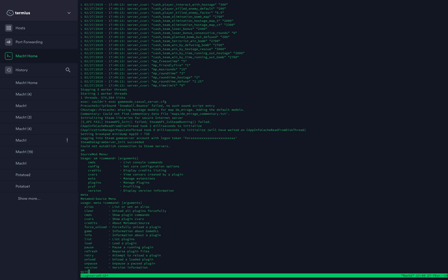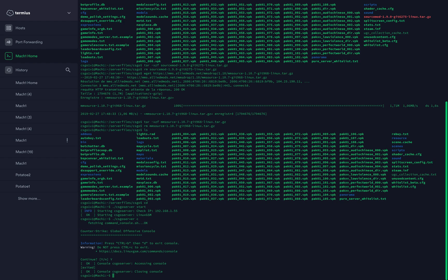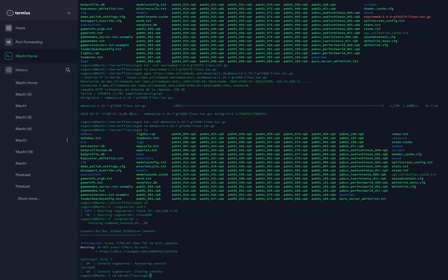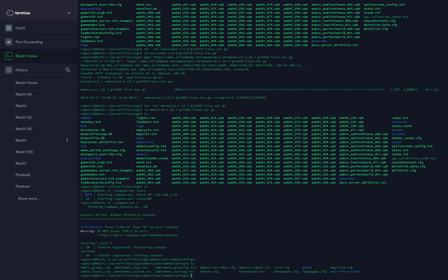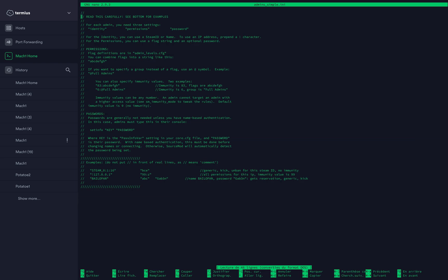Type quit to quit the server. If you want to add yourself as an admin on the server, type cd csgoserver/serverfiles/csgo/addons/sourcemod/configs. Type ls, then type nano admins_simple.ini. That's the file you want to modify.